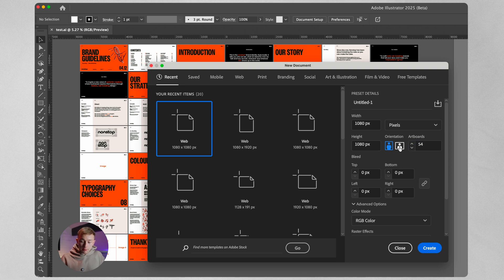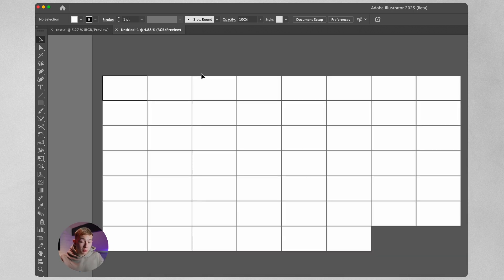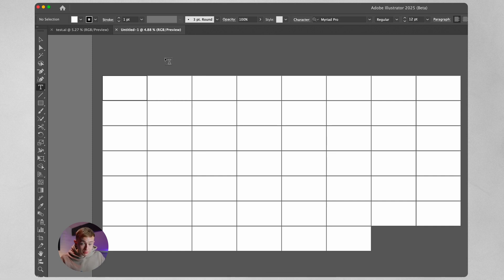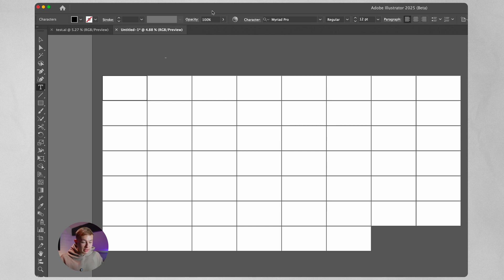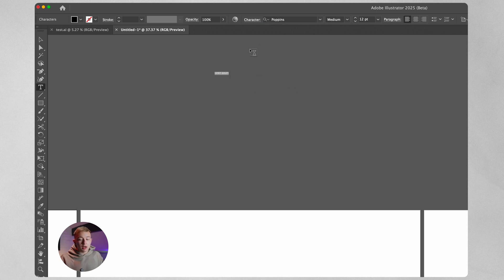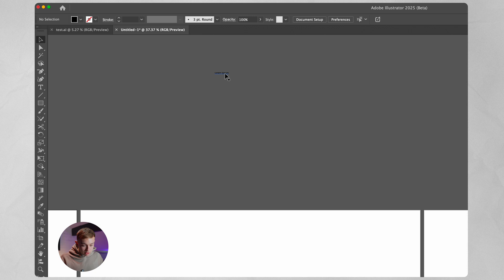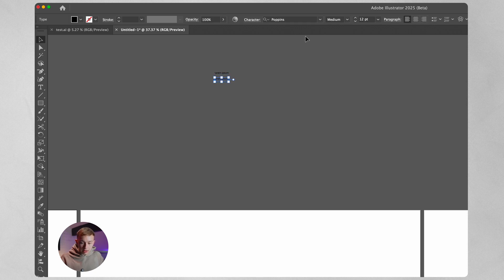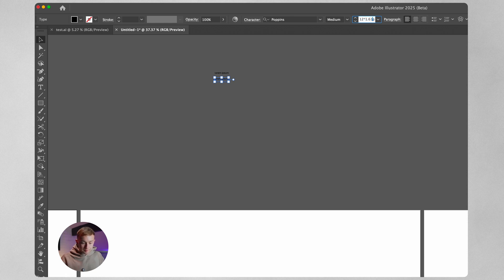We're going to set the orientation to landscape and change the width to 1920. The way I determine my font sizes is by starting with the smallest font size and working my way up using the golden ratio. We'll start with the font Poppins and begin at 12 pixels for the macro text elements, then duplicate it and multiply by 1.618 to determine the other sizes, repeating this process to create all our text sizes.